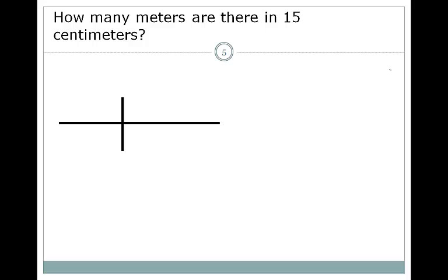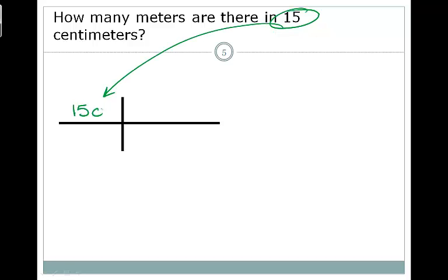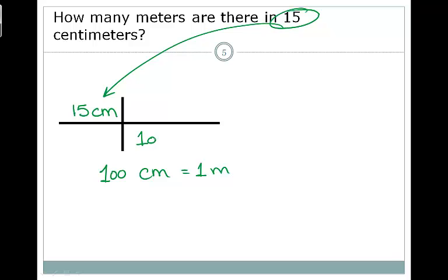How many meters are there in 15 centimeters? We take our 15 centimeters and place it in the top left. We need the relationship between centimeters and meters. Meters is the bigger unit, so it's a 1, and centimeters means 100 — so 100 centimeters equals 1 meter. We put 100 centimeters on the bottom and 1 meter on top. Centimeters cancels, so we have 15 times 1 divided by 100, giving us 0.15 meters.